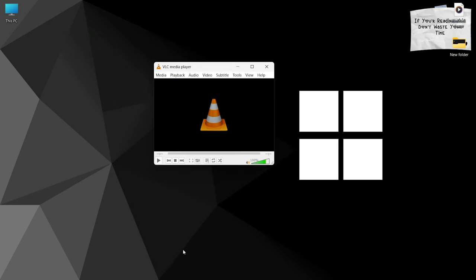Recording your screen using VLC Media Player is a straightforward process. Open VLC Player.